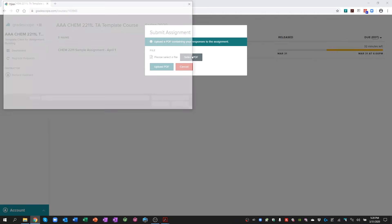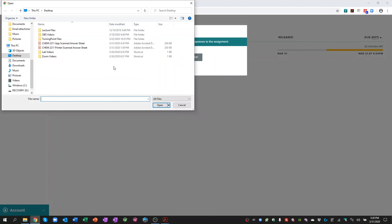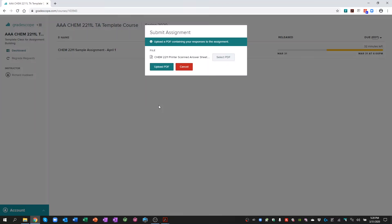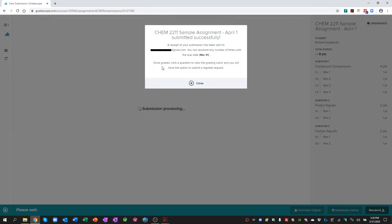Select the PDF that I want to use. You just have to navigate to the appropriate file. I'm going to click on printer scanned answer sheet for this one. I'll click open and upload PDF. It's really just that simple.